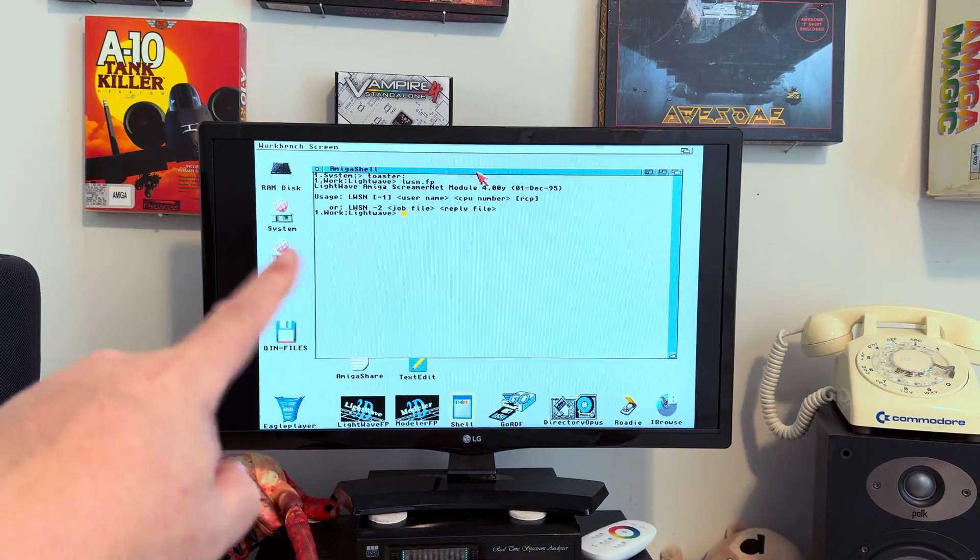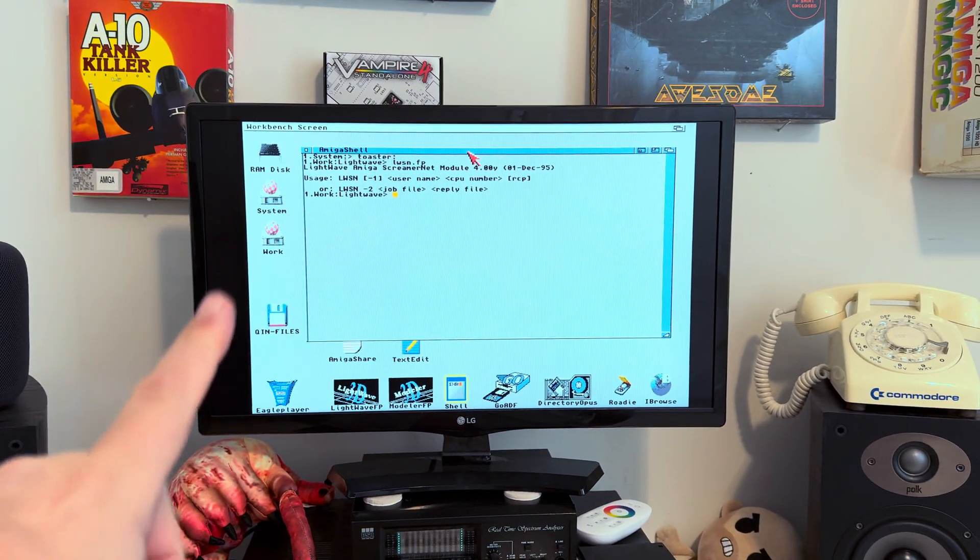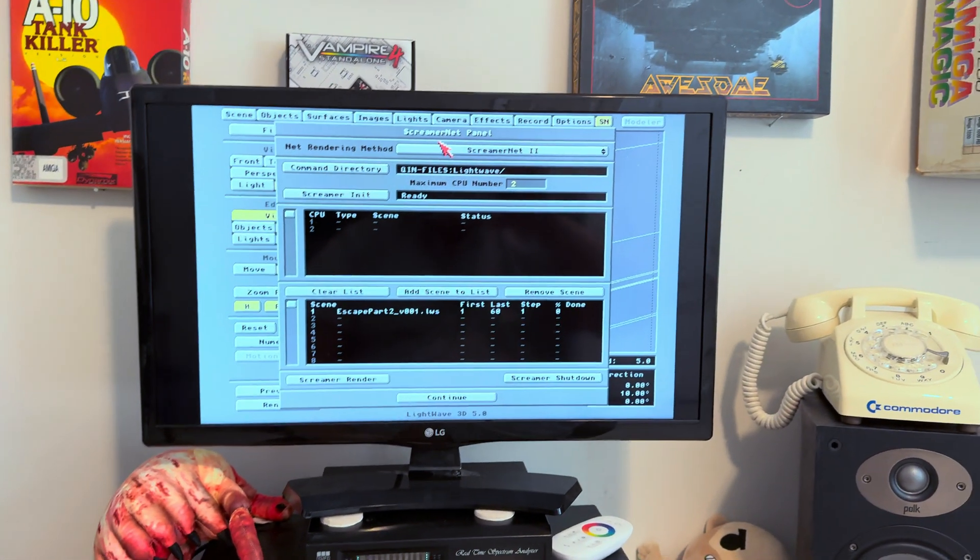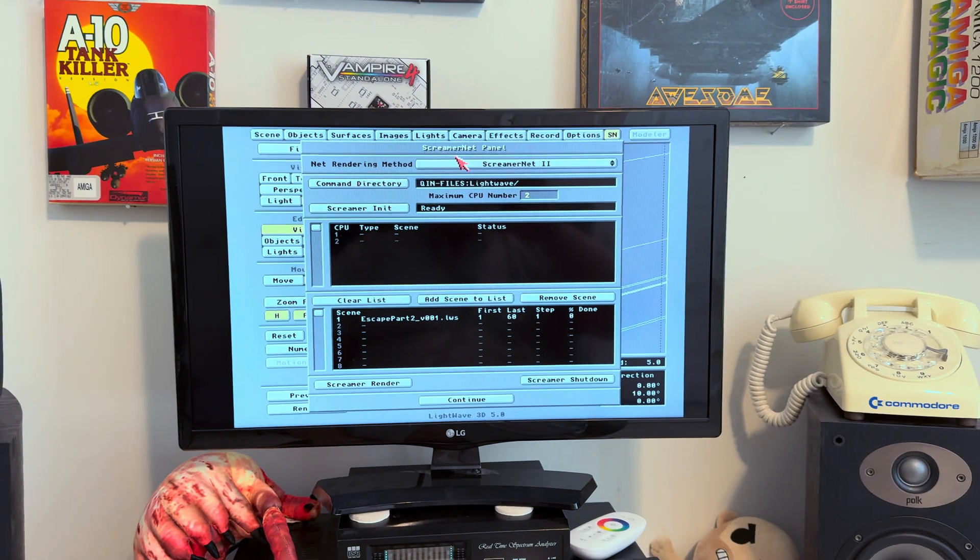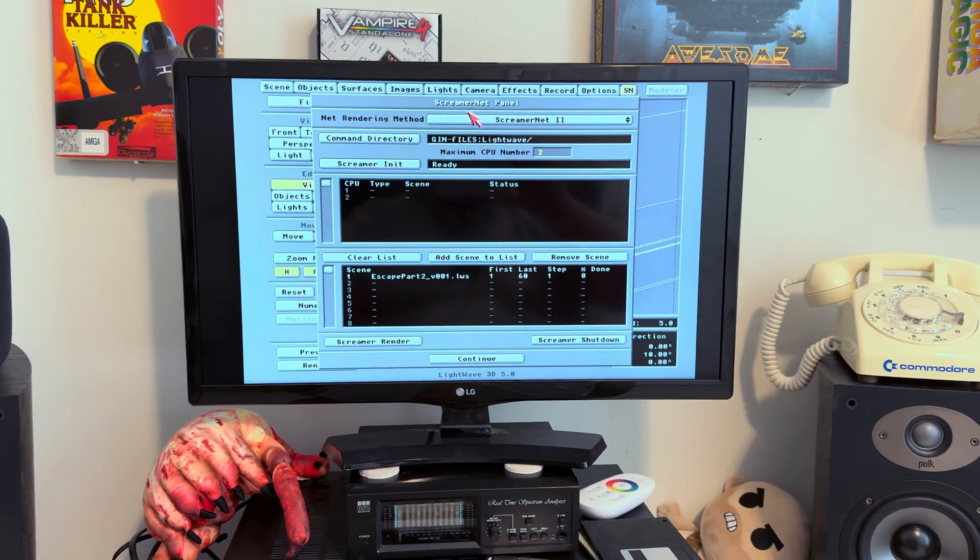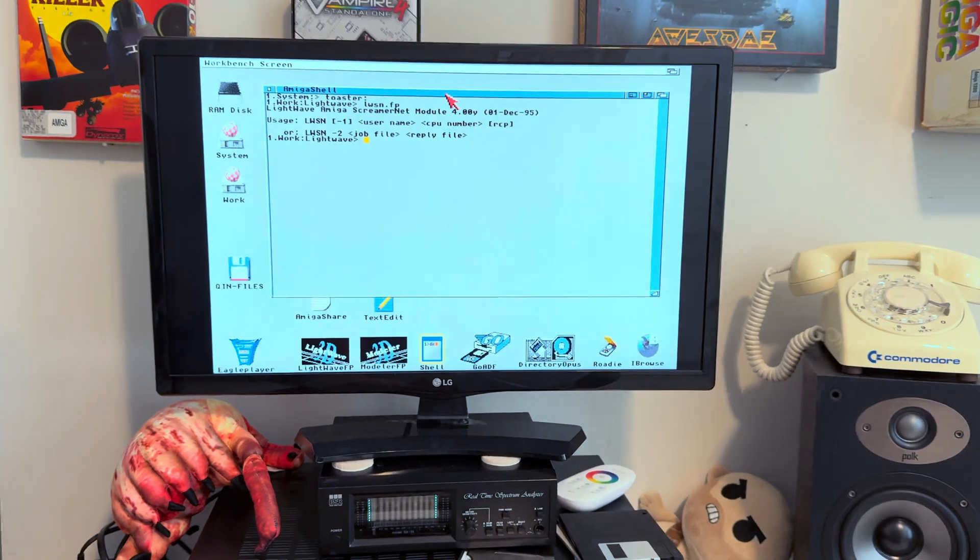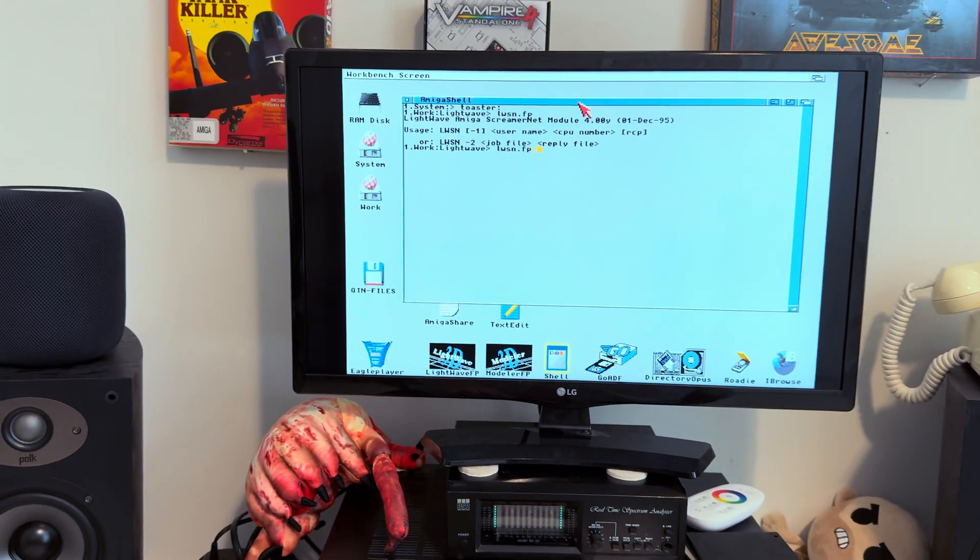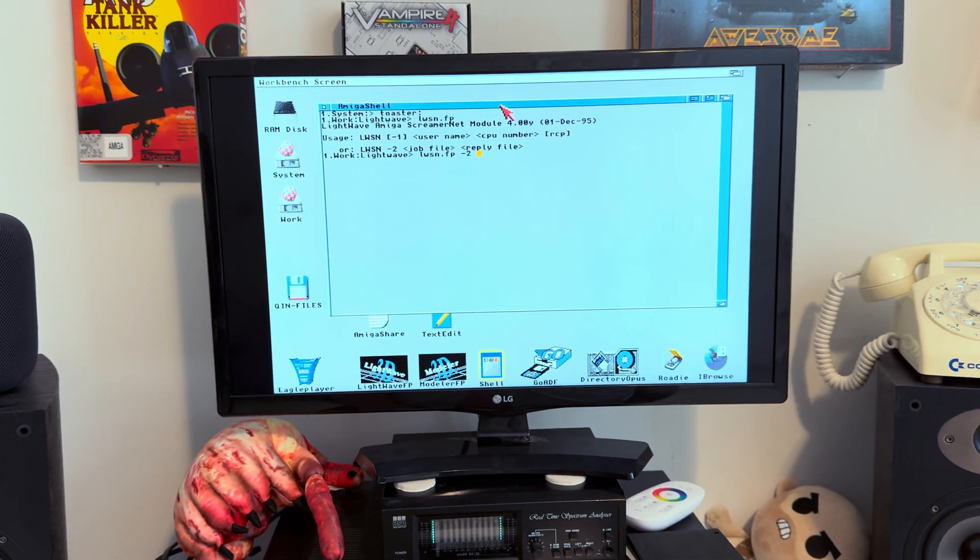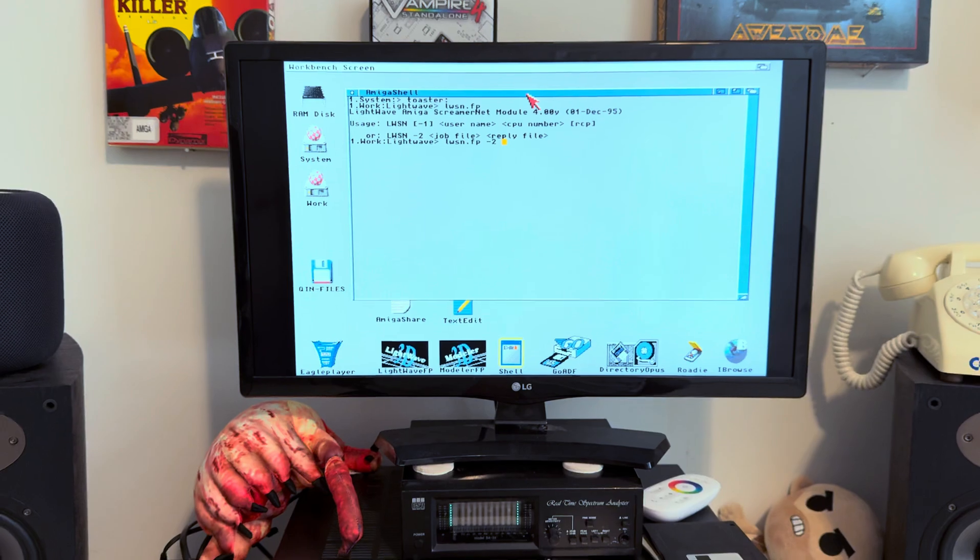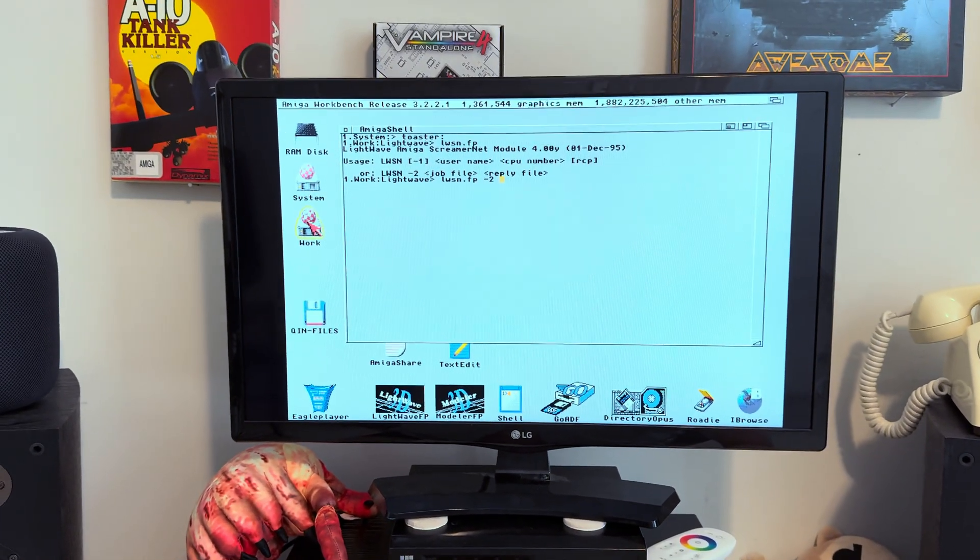There's a dash one and a dash two. The dash two means the ScreamerNet two. So if we go back to LightWave here, that's that ScreamerNet two up there. That's the version we're using. That's the more modern, I would say simpler version. What we got to do is let it know then. We're going to do dash two to let it know we're doing ScreamerNet two. And then it says job file, reply file. These are little text files that you can create in the folder.